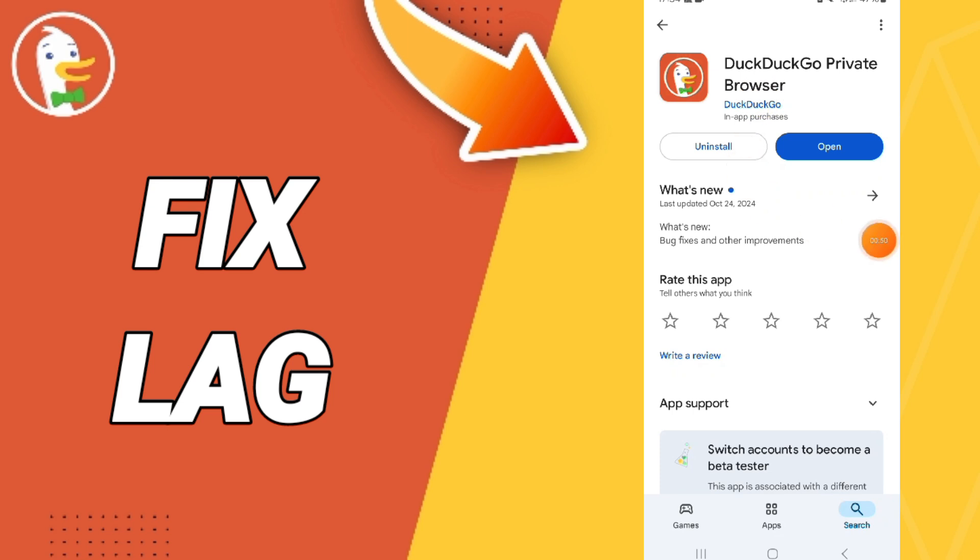You can install it again to fix that problem. Please don't forget to support us by liking and subscribing. See you next time in another video.